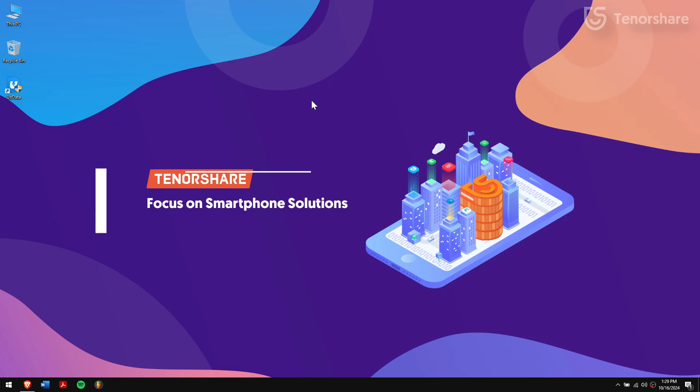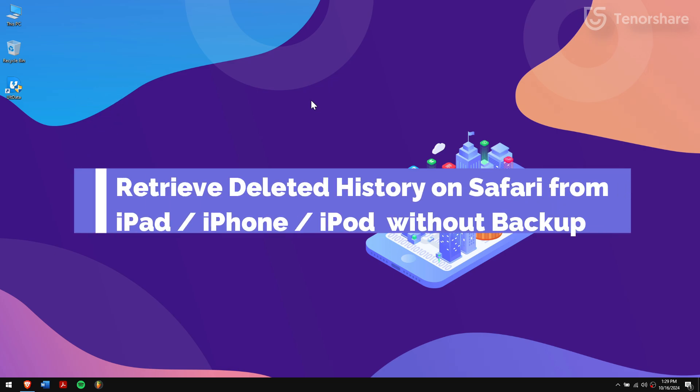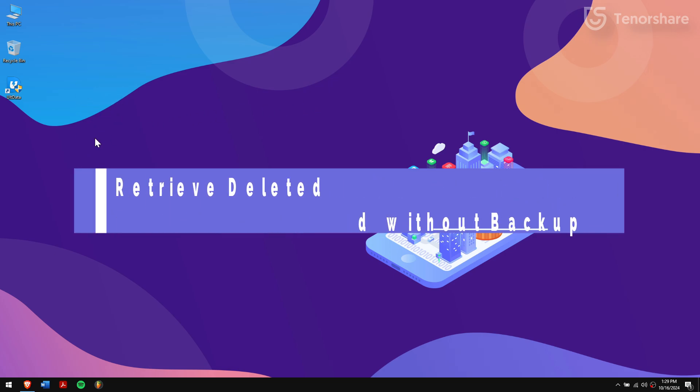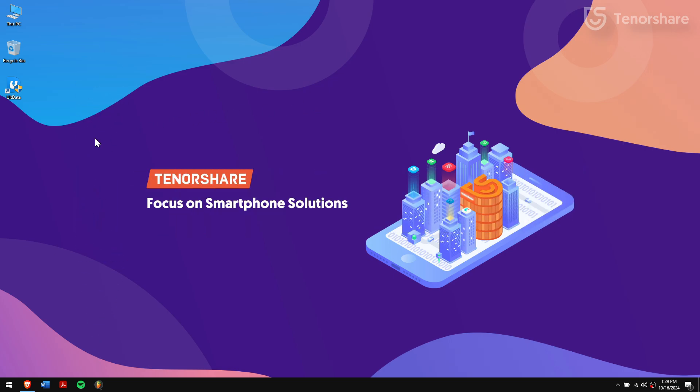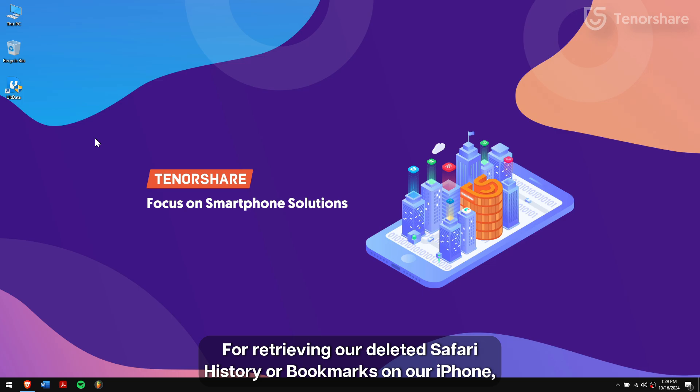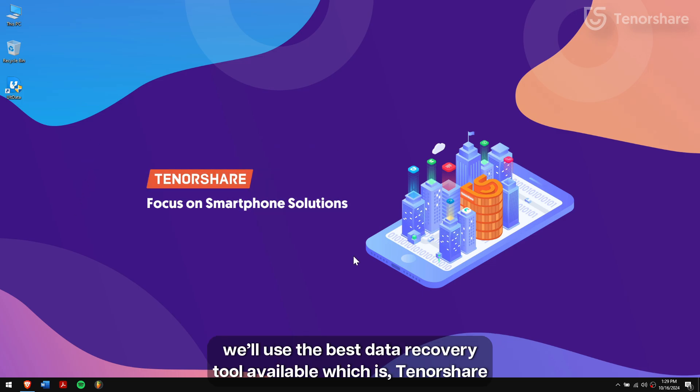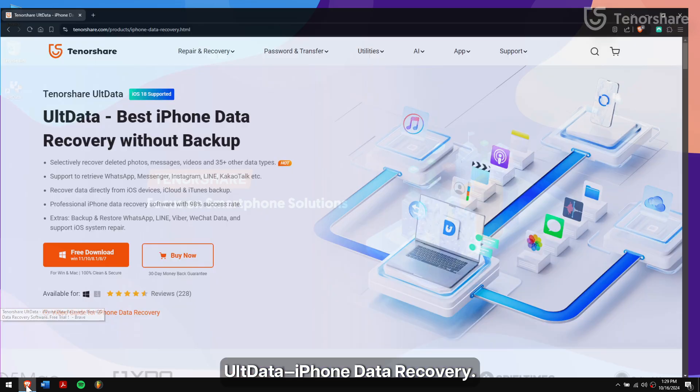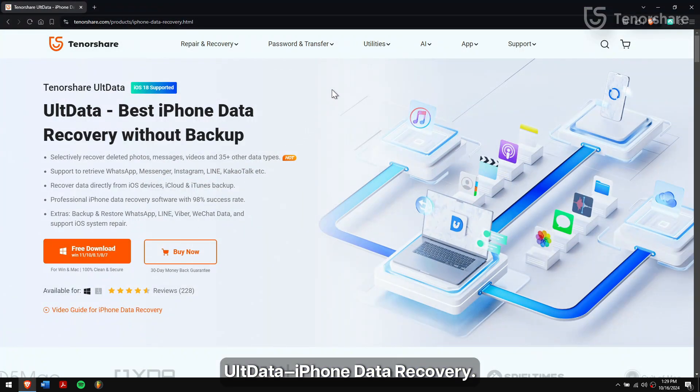Retrieve deleted history on Safari from iPad or iPhone without backup. For retrieving our deleted Safari history or bookmarks on our iPhone, we'll use the best data recovery tool available which is Tenorshare UltData iPhone Data Recovery.